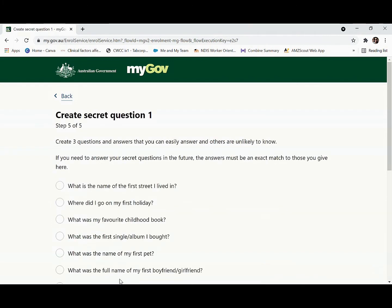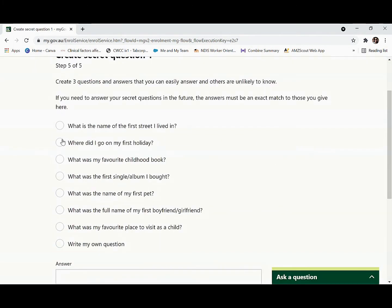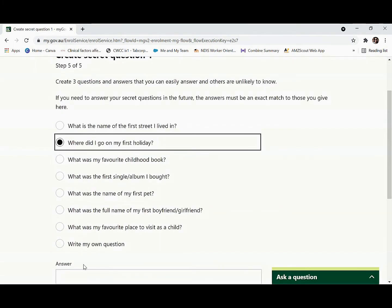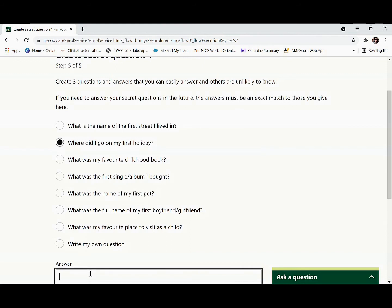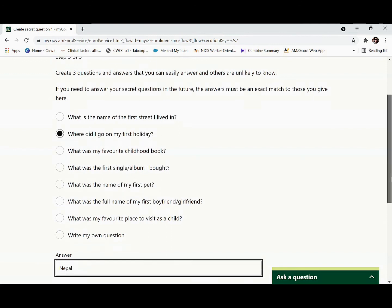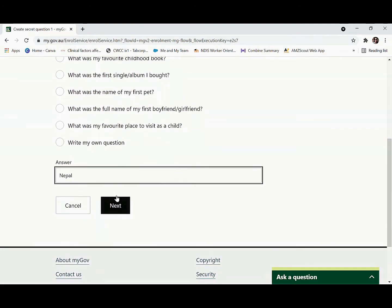Now you'll receive a few secret questions. Choose your favorite question and type your answer. You should be able to remember these answers. Press next.